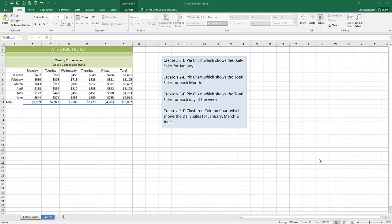My first piece of advice in creating a chart is that you need to read the prompt well. You need to know what your chart is supposed to look like and what it's supposed to represent. If you're not sure what you're trying to graph, don't try to graph it. If that means you have to ask some questions or spend some extra time reading, then do that, because you can't make a chart if you don't know what it's supposed to depict.